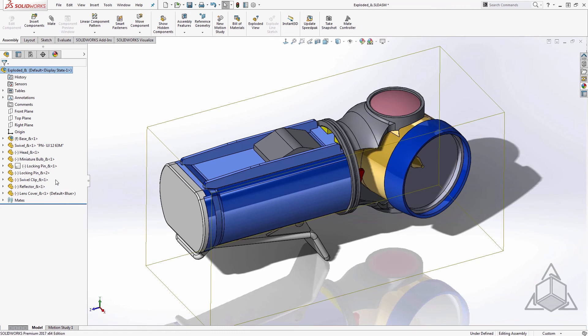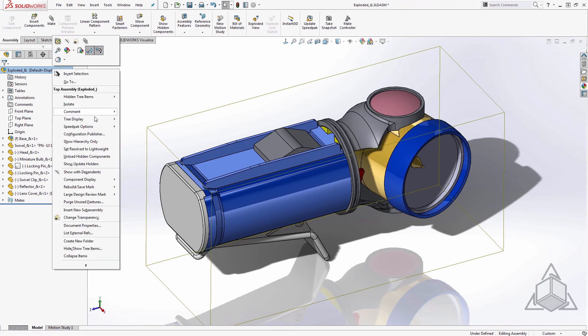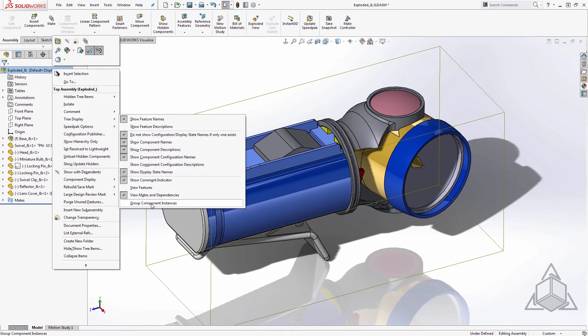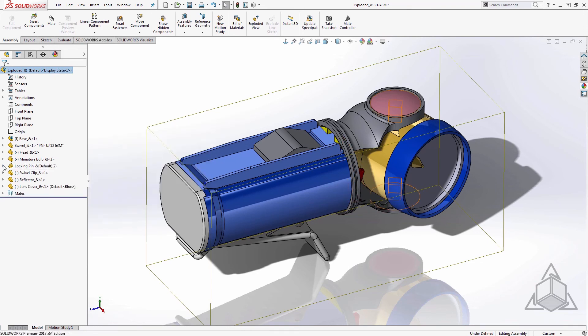Now this assembly doesn't have much to condense, but keep an eye on the locking pin components here. Once I select this option, we see that any instances are scooped up and automatically placed in a folder for us.